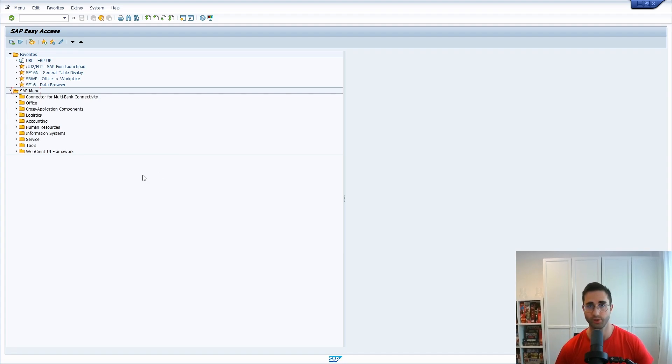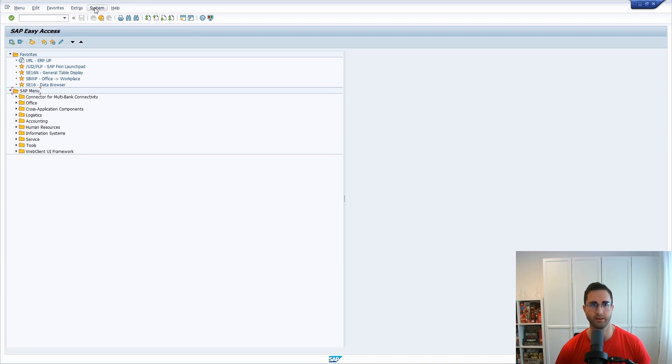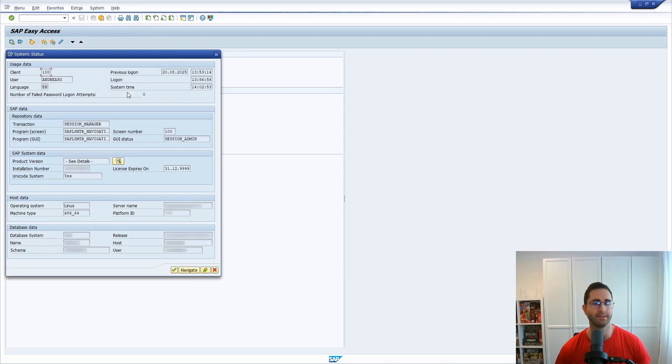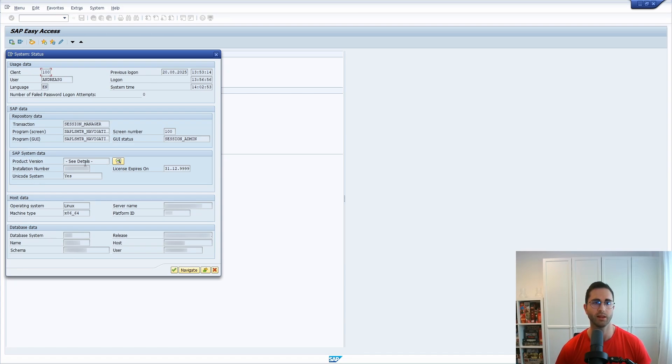I would like now to show you the three possibilities. I think one of the easiest is directly within the SAP GUI. Under the menu function System, you can click to Status. Here you can see a lot of really useful information about your system, but what we'd like to dive deeper is under SAP system data product version. Here click on the button Details.